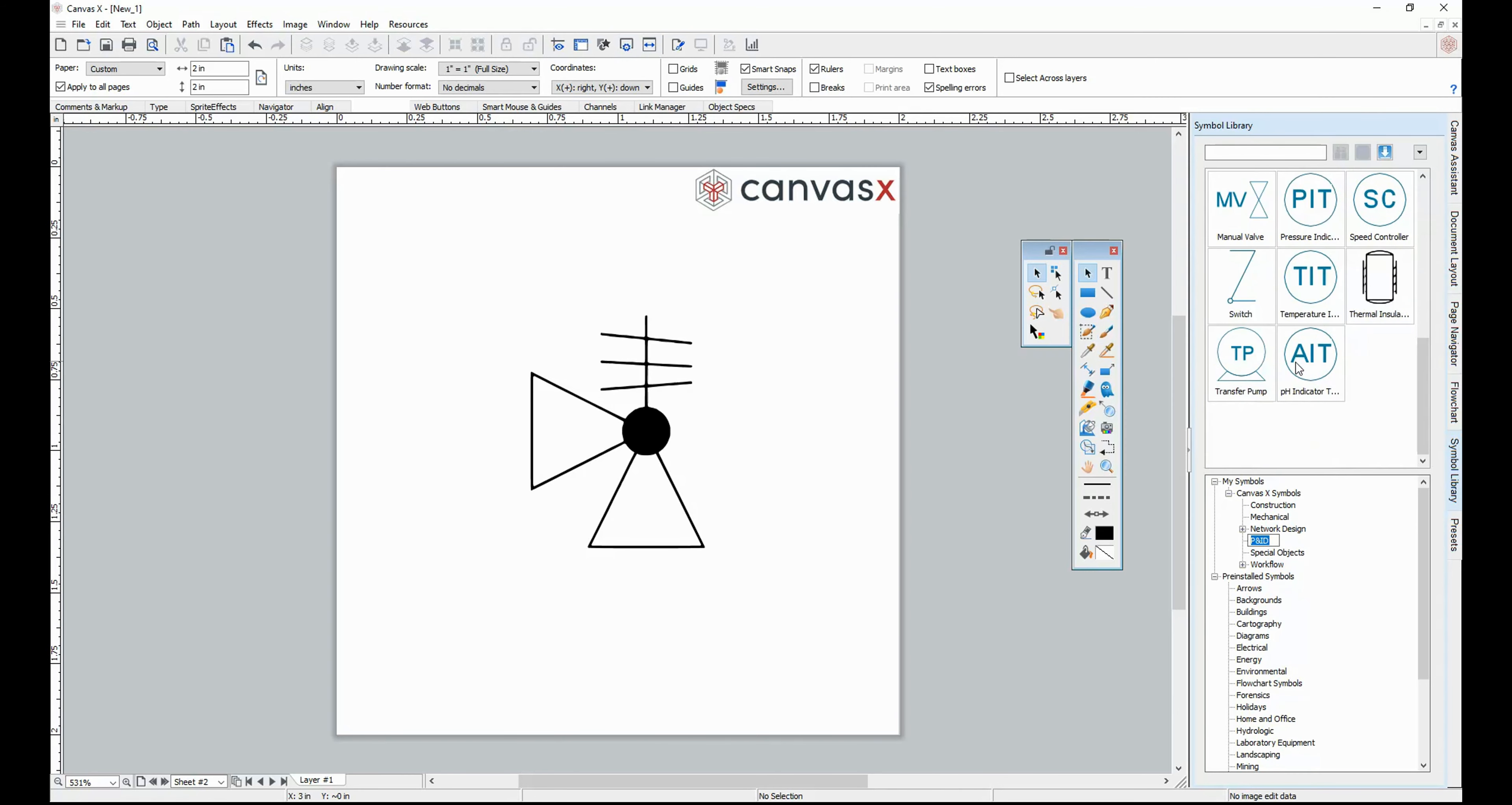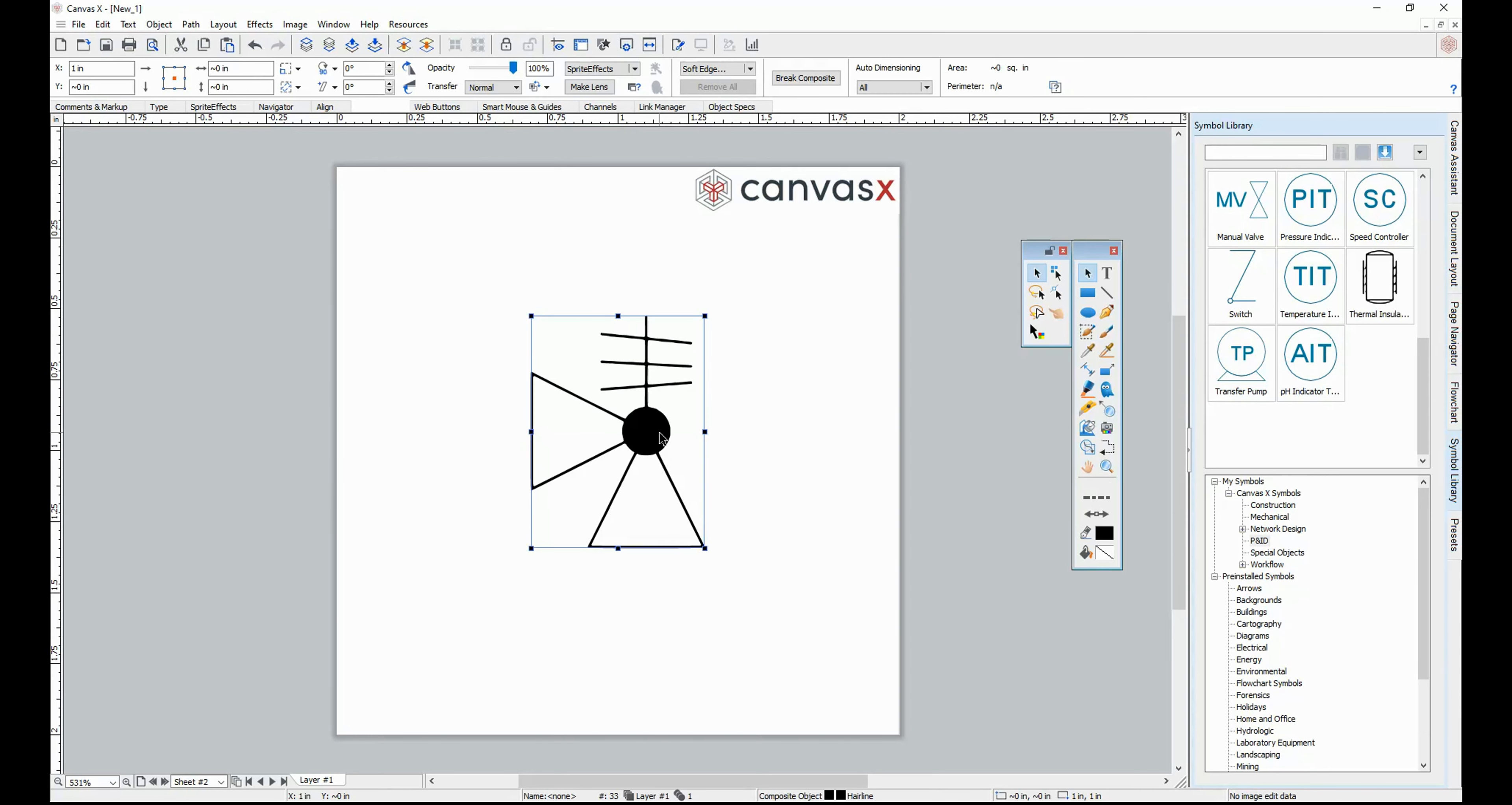Here we have a symbol for a release valve that we'd like to bring into our Symbol Library. You can create your own symbols from a single vector object, a group of vector objects, or composite object.